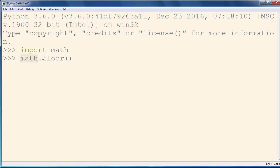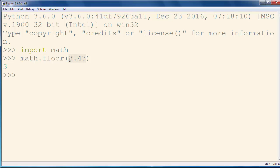Inside this method as an argument we could put any number. For example, I will put number 3.43 and we want to get the nearest integer below our value, so the largest integer not greater than this number is number 3.